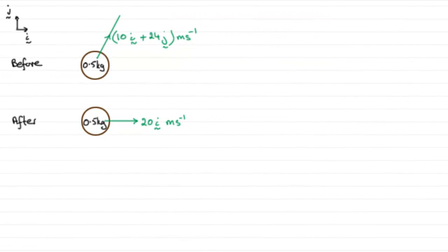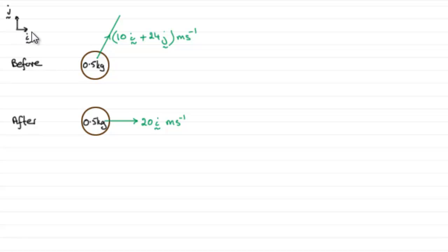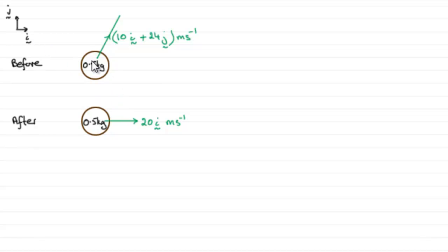Before we start, what I've done here is just drawn up a quick sketch of what we're given. We've got these two perpendicular vectors i and j which are in a horizontal plane, and we have this ball of mass 0.5 kilograms.